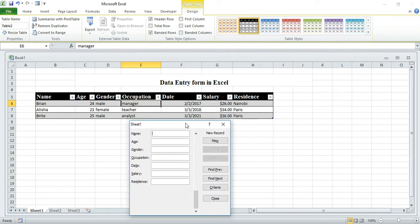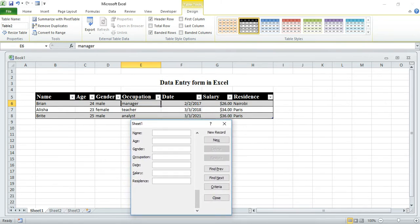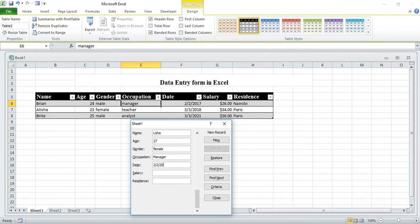Let me add one more data entry. I put name Isha, age 27, gender Female, occupation — let's say another one. Date I put 2 to something, salary 34, and residence Nairobi. Then I press Enter.